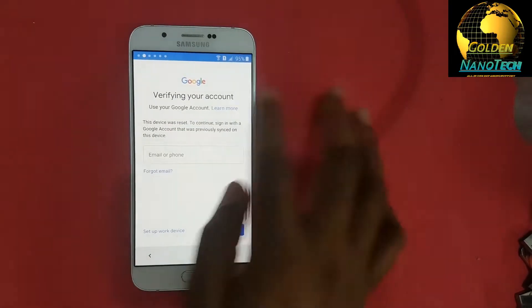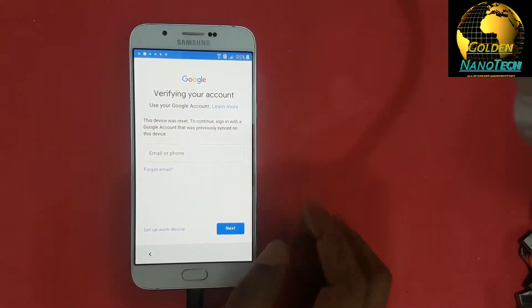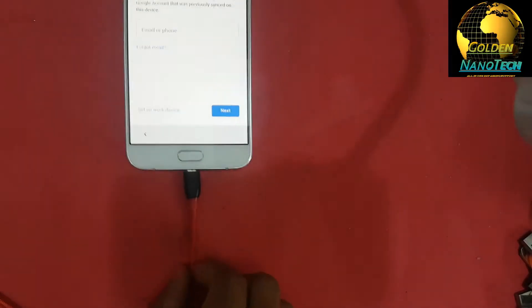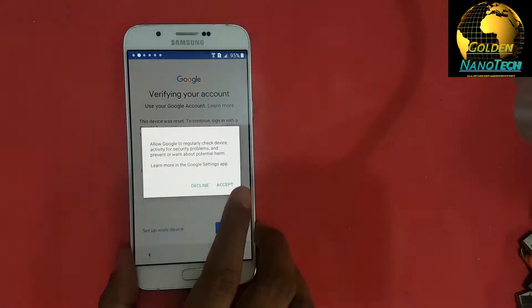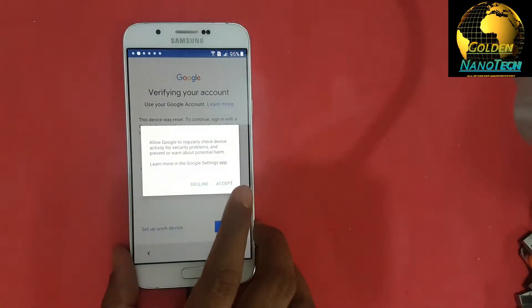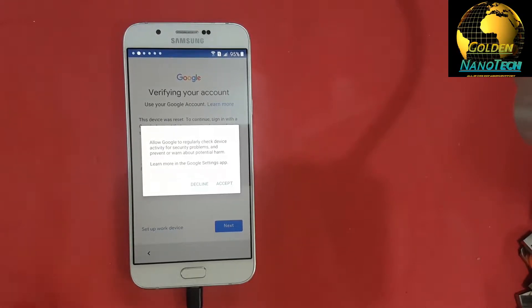You can see 'Verify your account.' You need a data cable and put it in your computer. Now I will show you how to bypass.